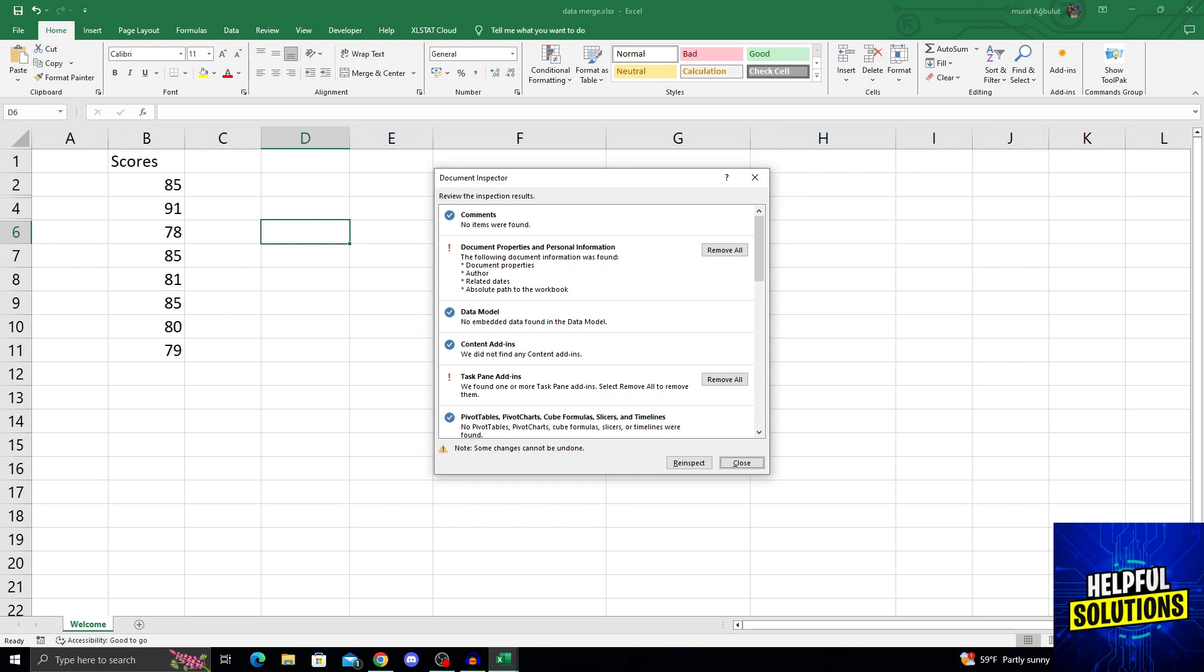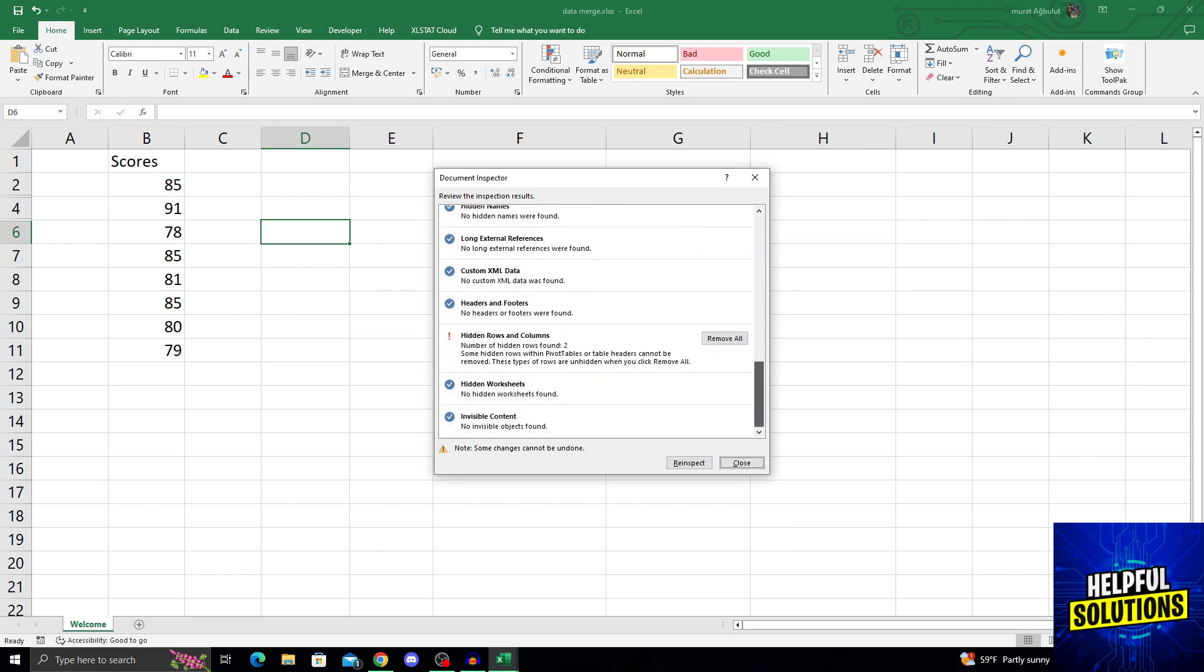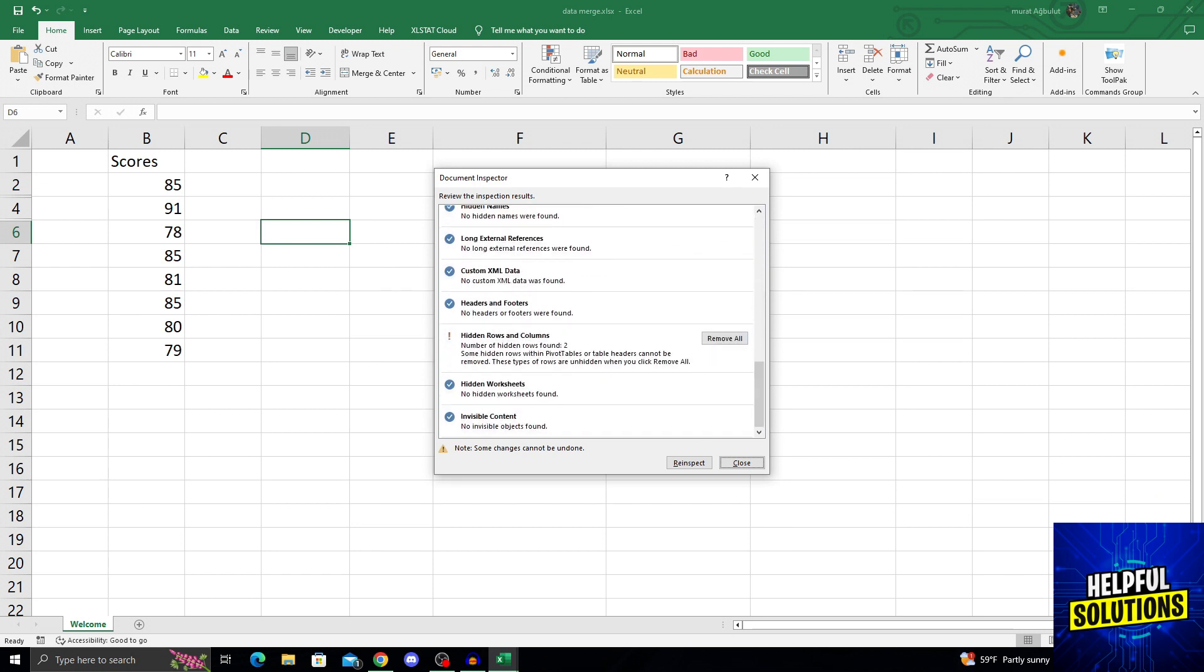And it will find everything we need. From here, we can do a lot of removal. But what we want to do is to remove hidden rows and columns.